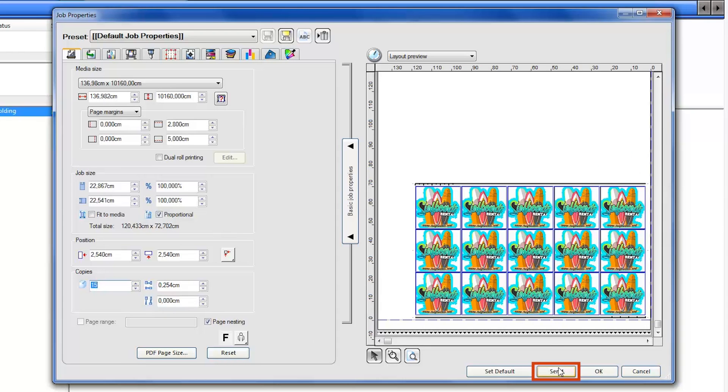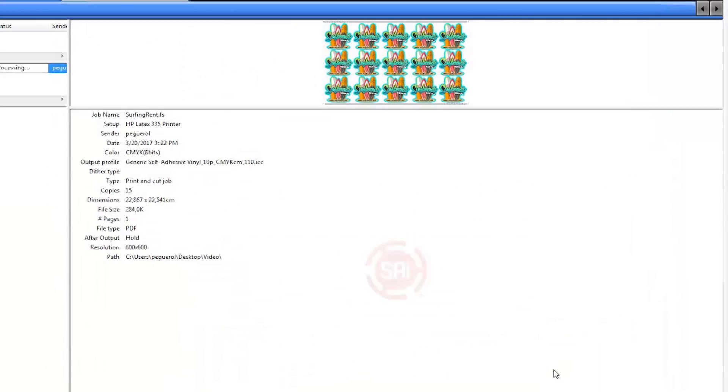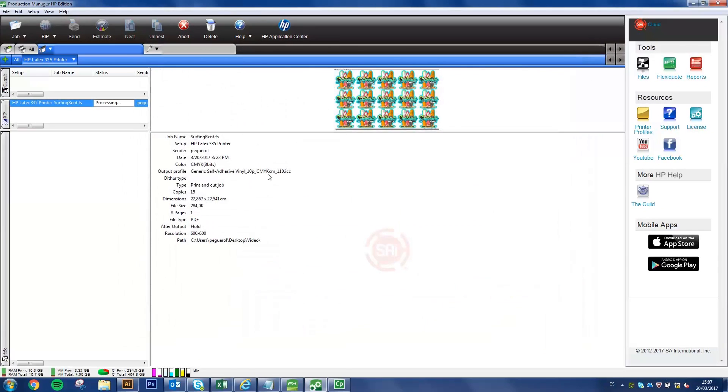Click Send to print the job with your selected settings. Once the job prints, load it in the HP Latex Cutter for cutting.